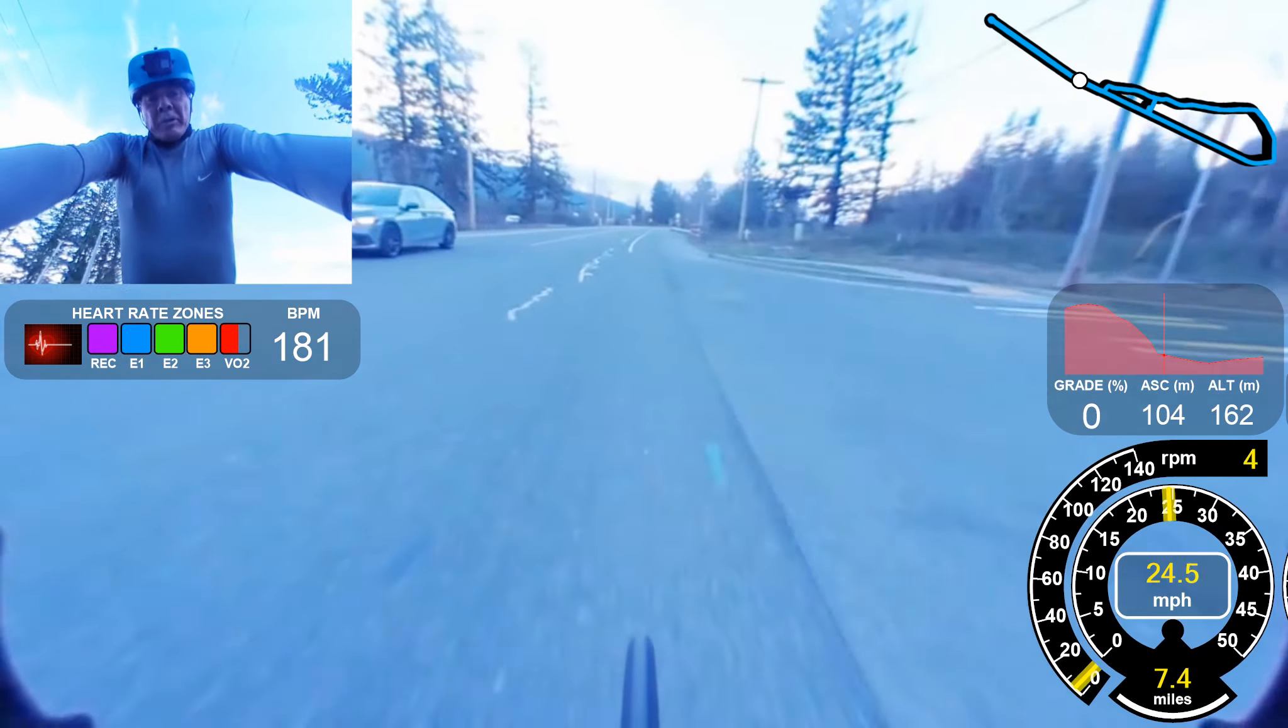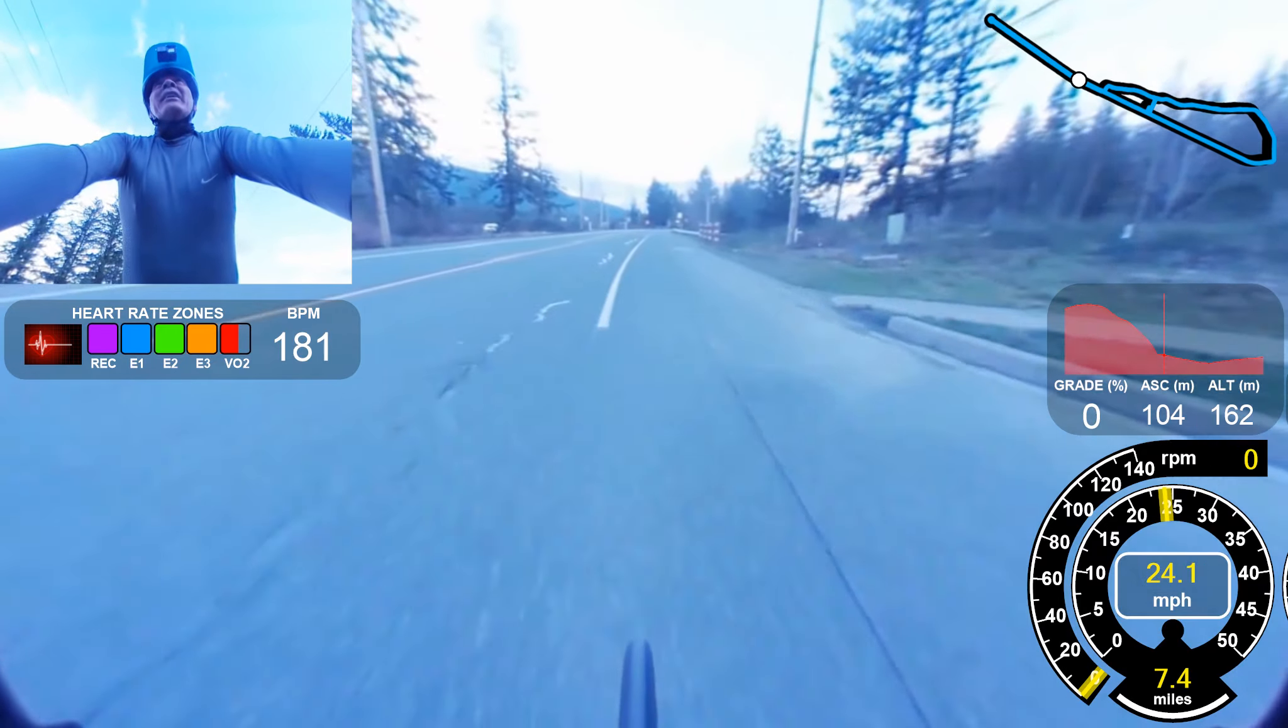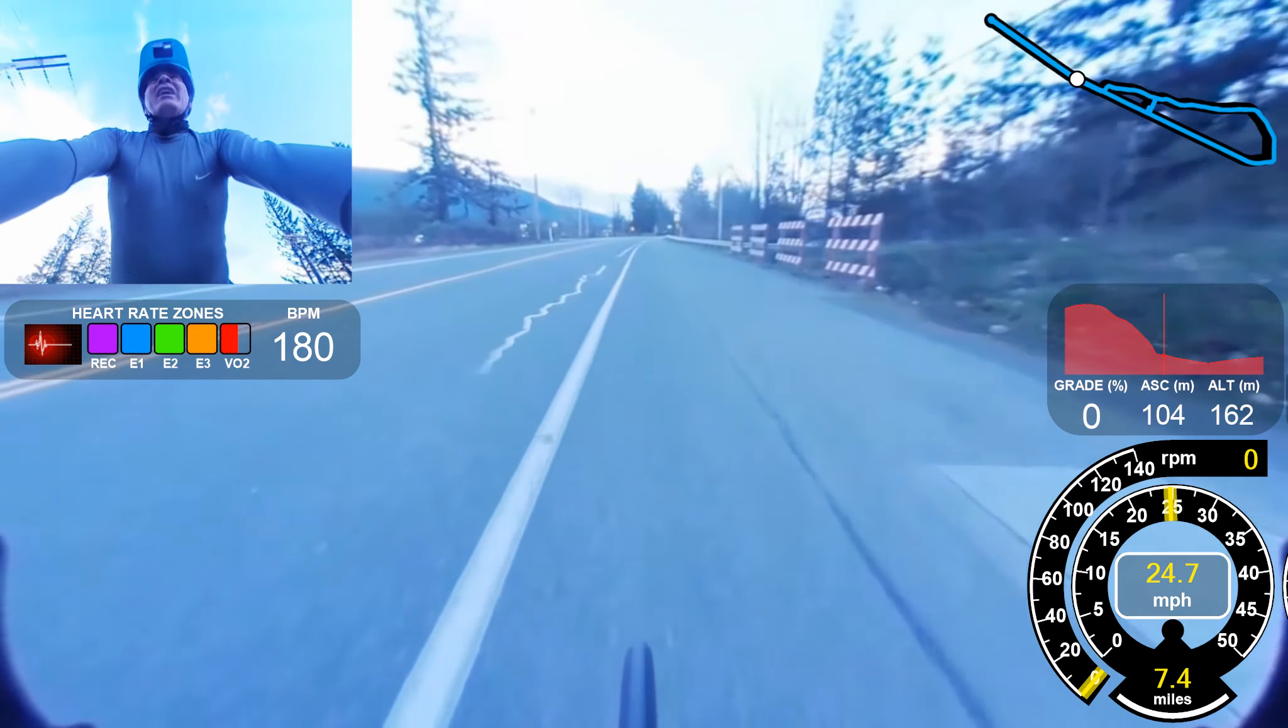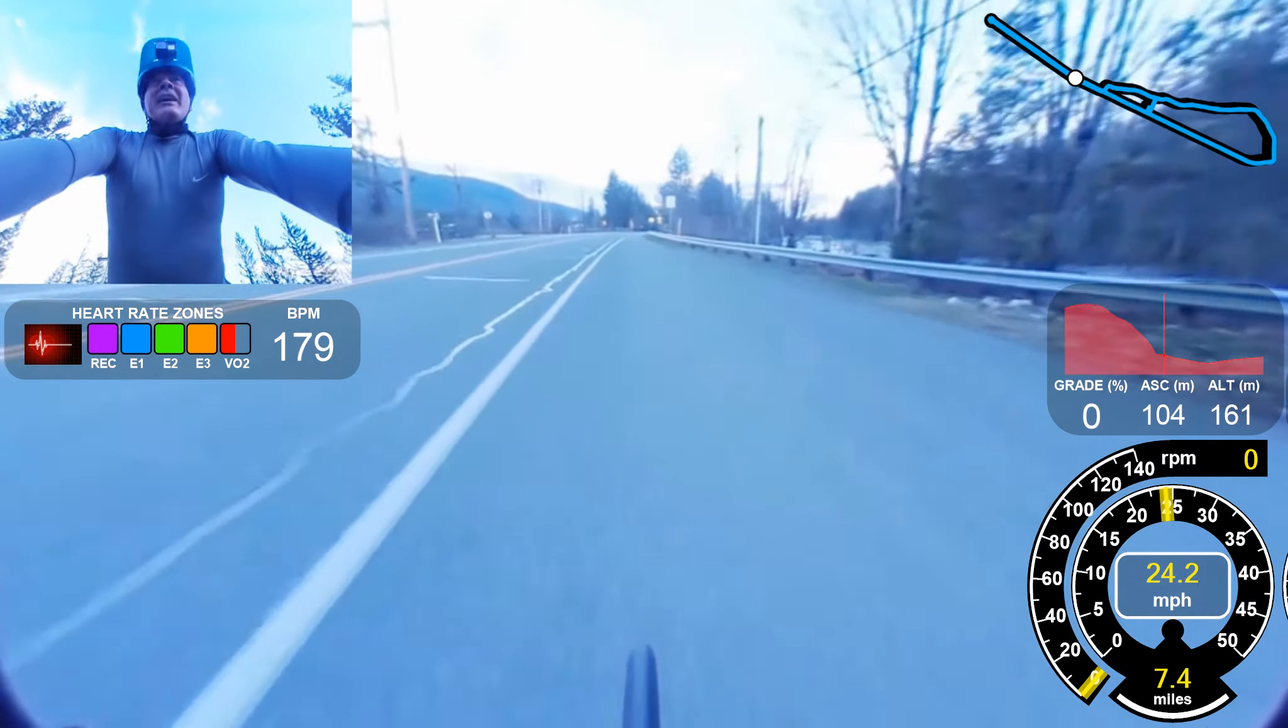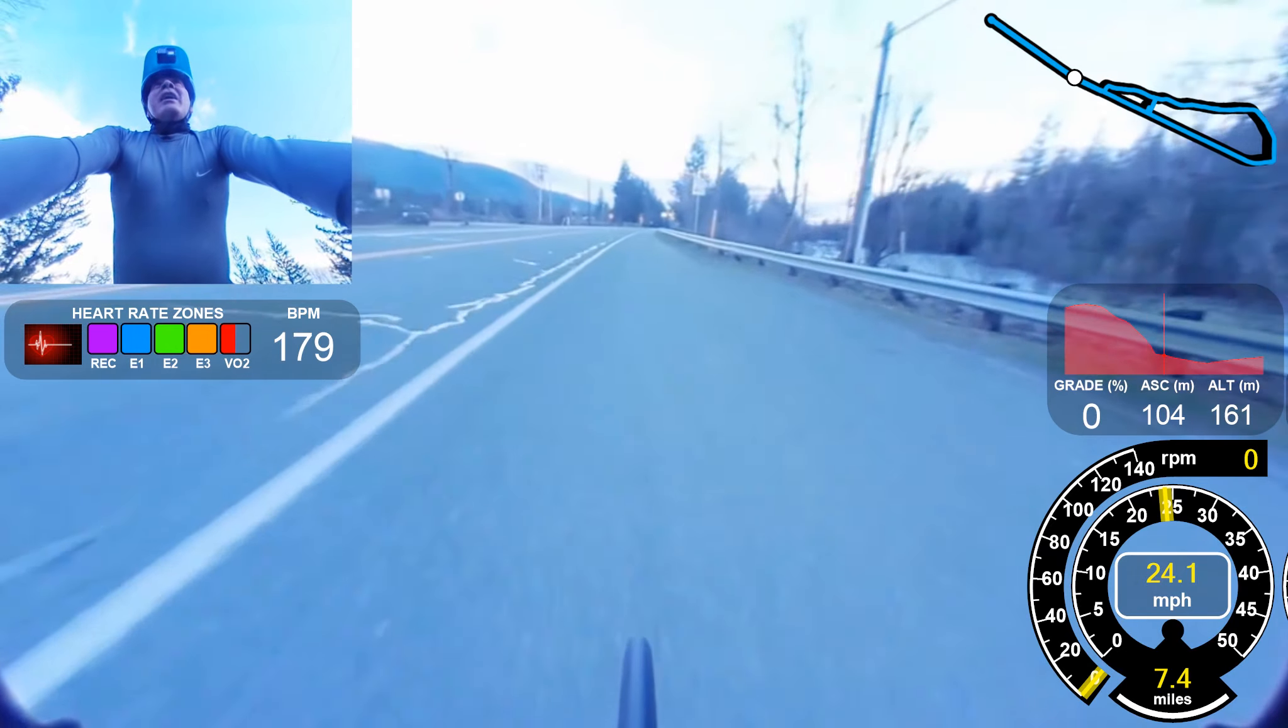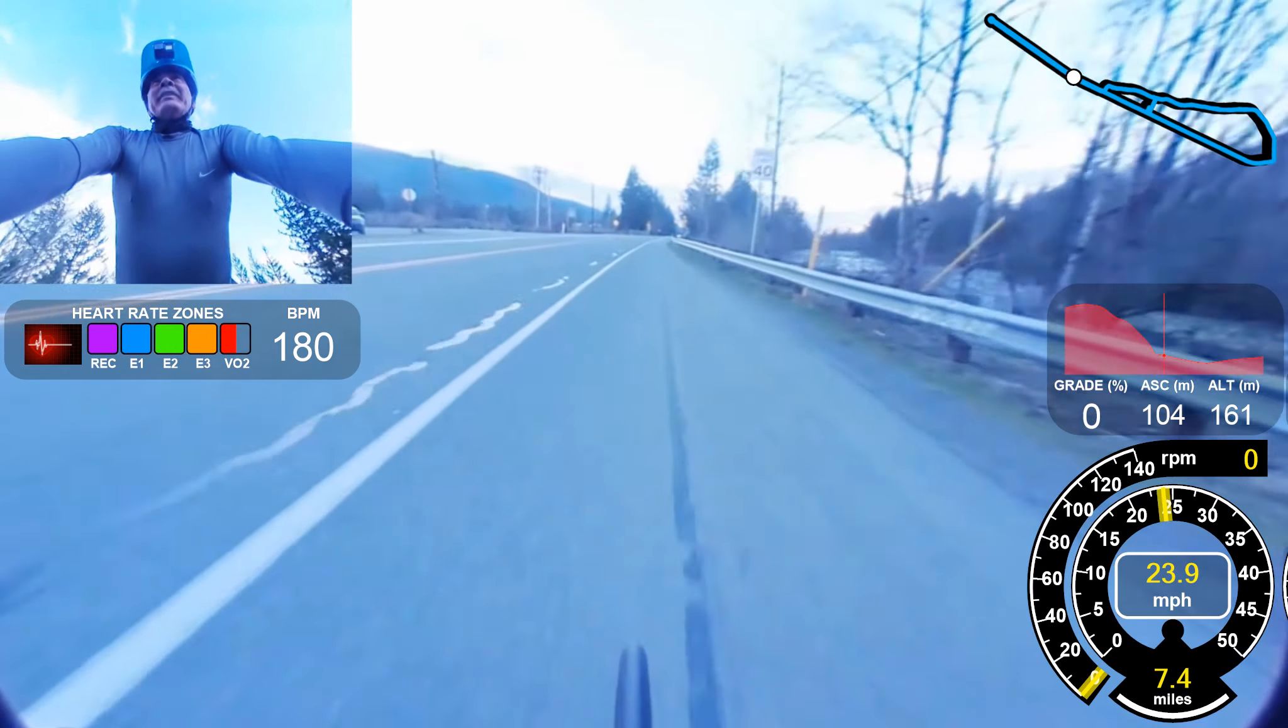Almost hit 40. Pretty close, got to look at the data. My heart rate, 190.